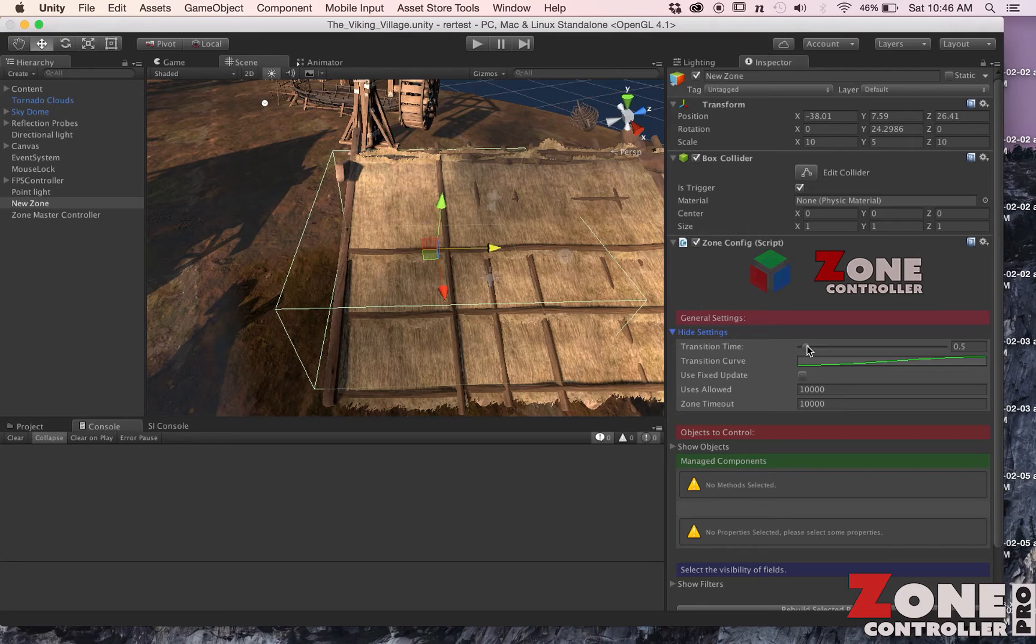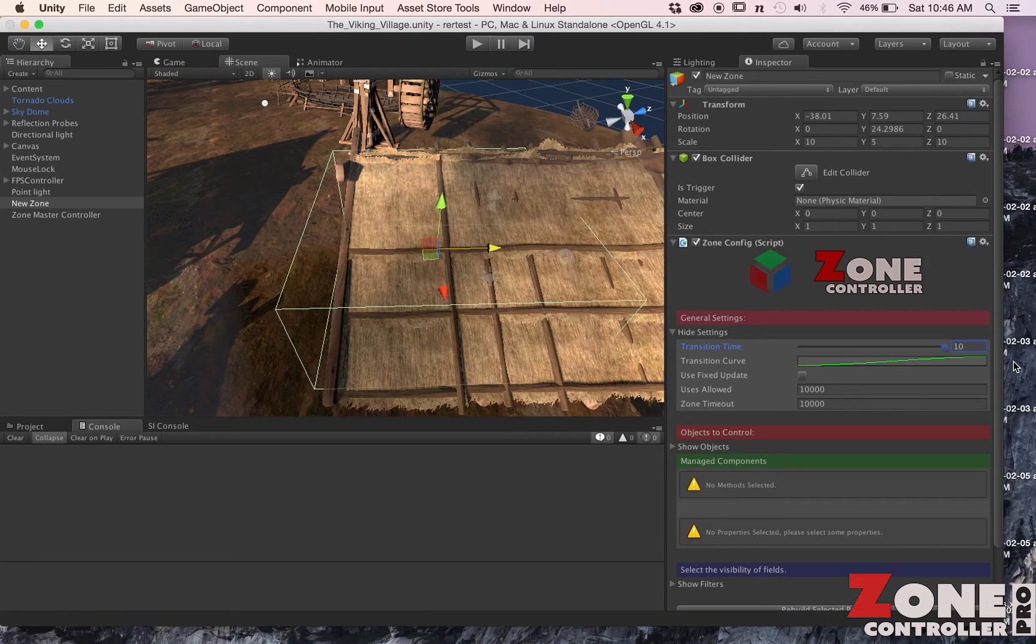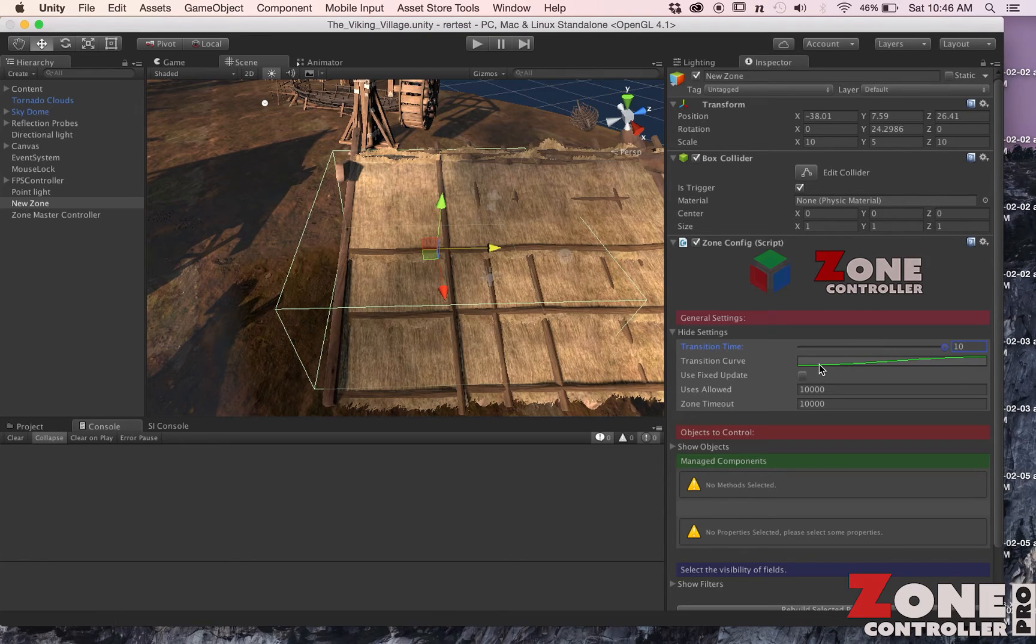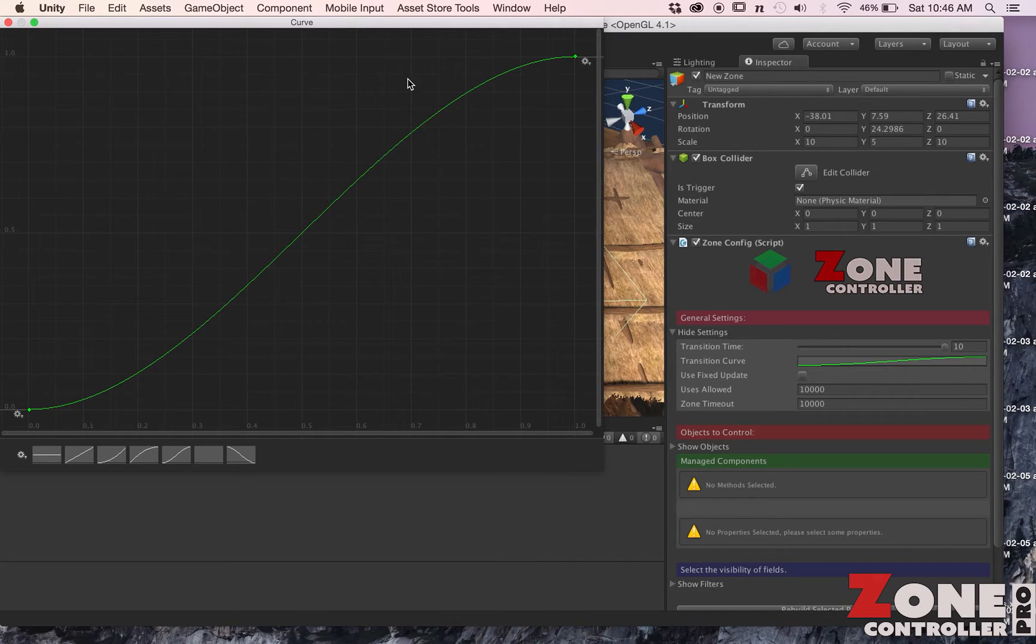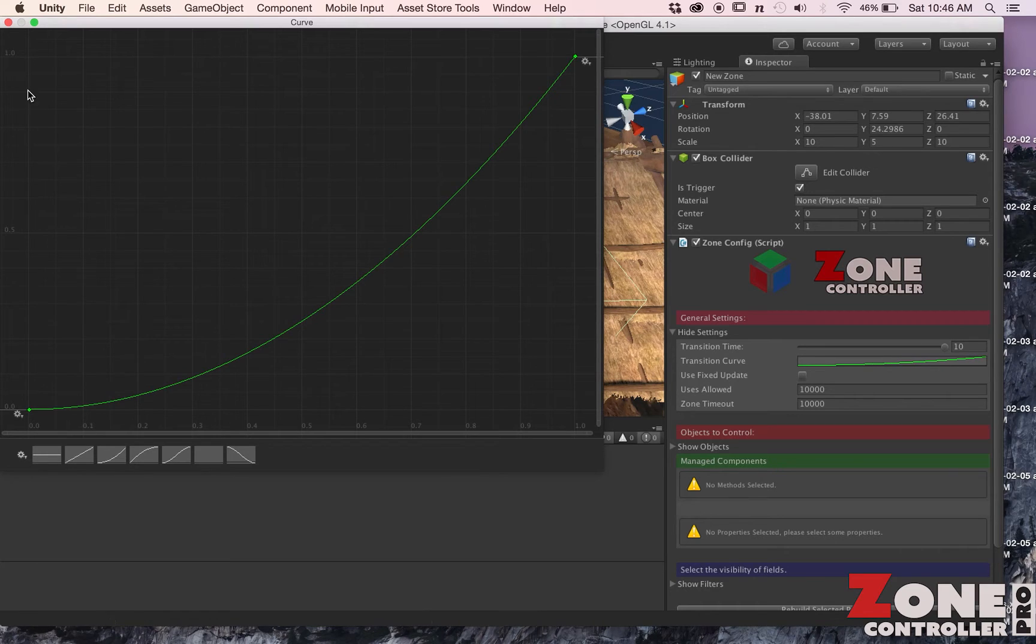If we expand this out, we've got our Transition Time, so this is how long it takes for the transition to occur. If you set it at 0.1, the transition happens really fast. If you go to 10, it takes a little bit longer. You have the ability to specify a curve of how you want your zone transition to occur. So if you want to have it come along this spline while you're doing the transition, you can do that or you can change it to something else, whatever works for you.